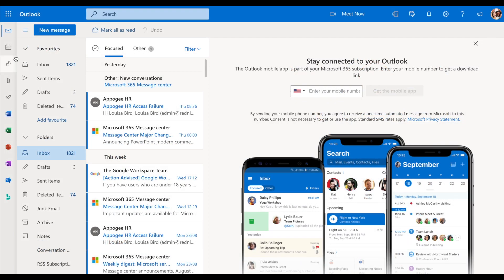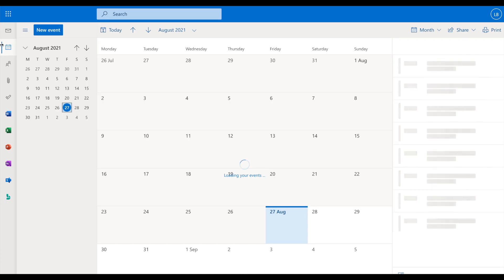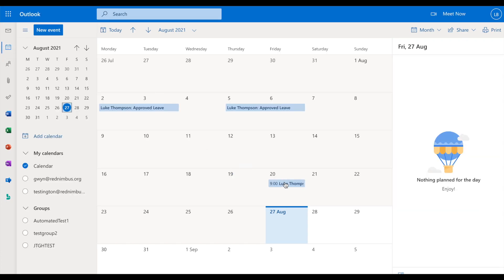All requests are synced with your Outlook calendar, so you can view your leave alongside other calendar appointments.